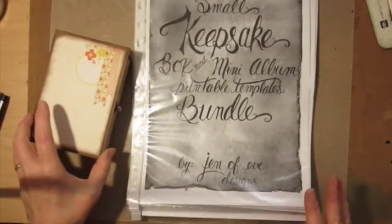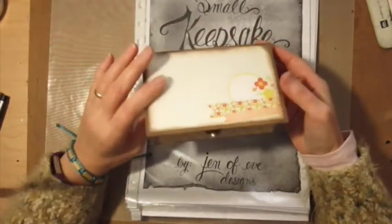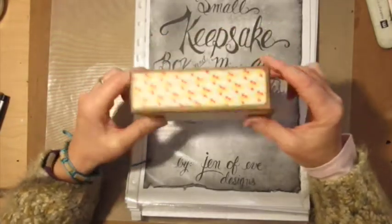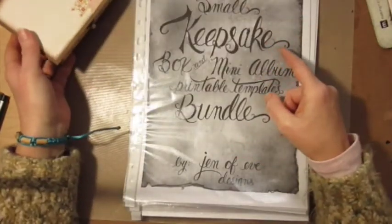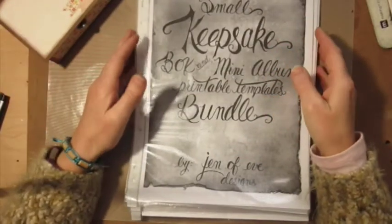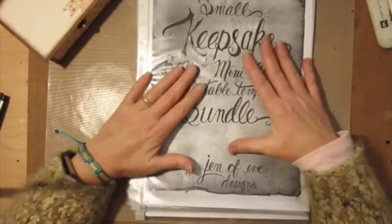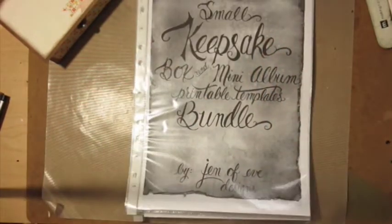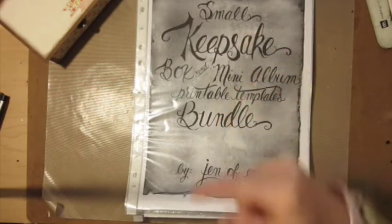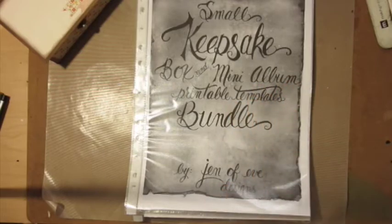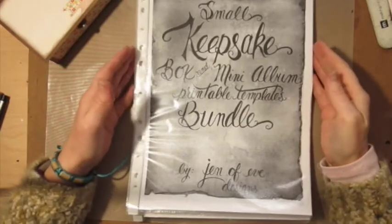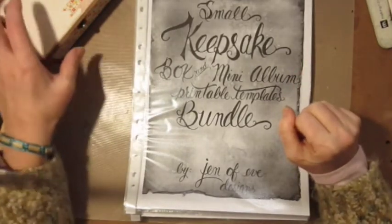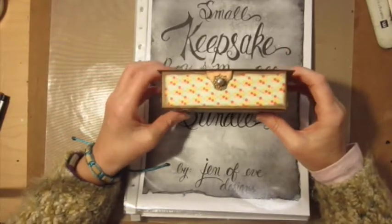So I'm going to be making this box using different papers. This is the Small Keepsake Box from the Small Keepsake Box and Mini Album Printable Templates Bundle by Genevieve Designs. I'll put all the relevant links in the description box below. They're very good templates and you can make marvelous boxes and albums with them, very simple to use.